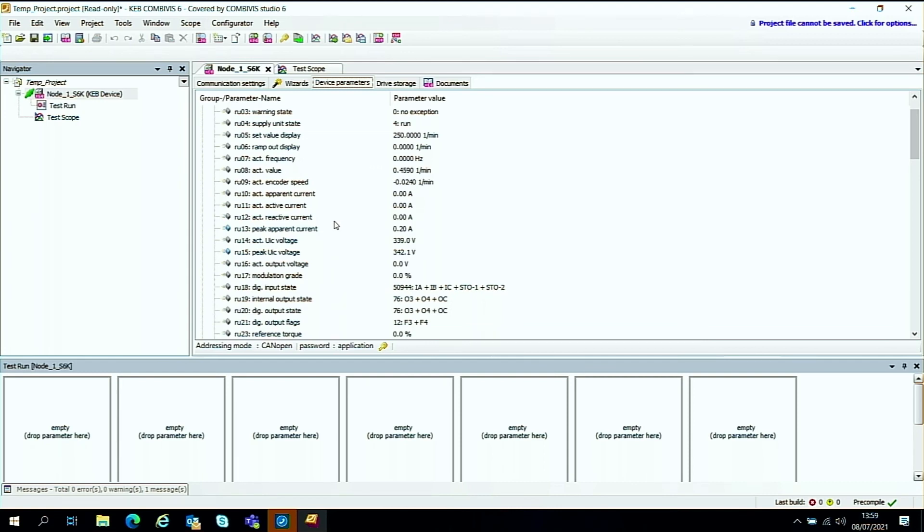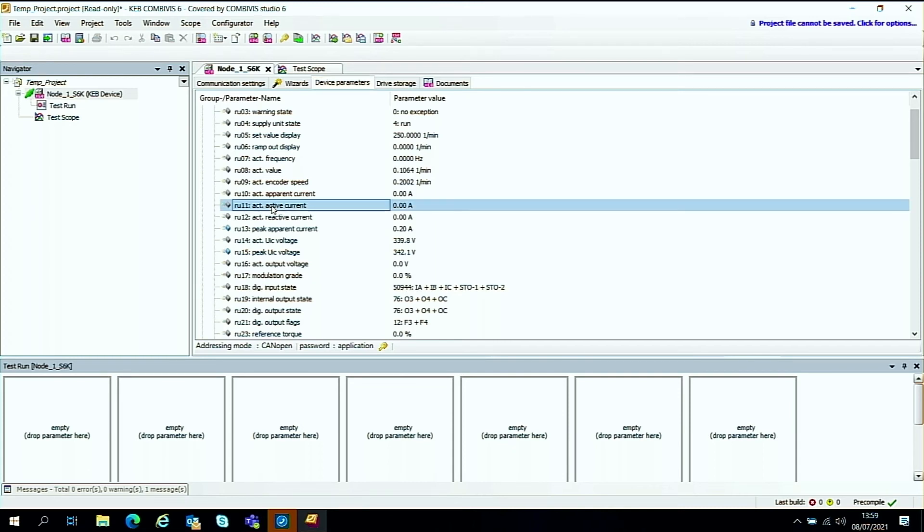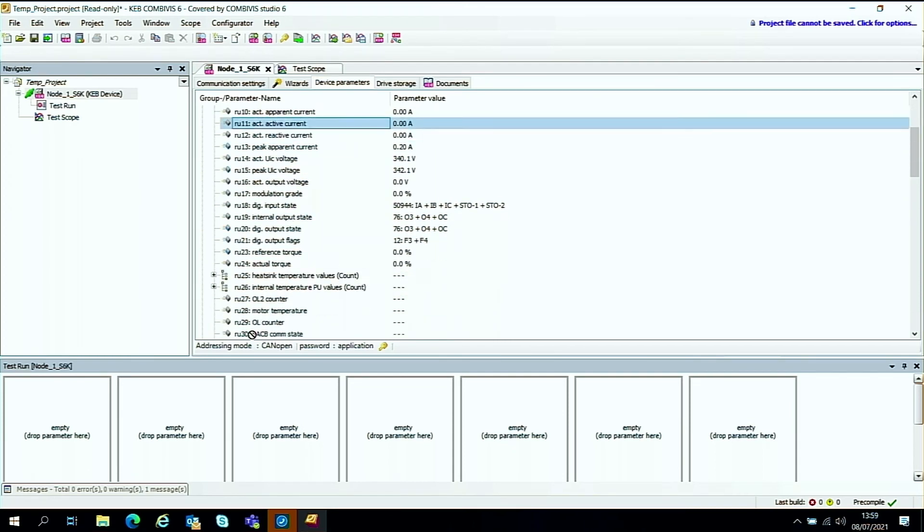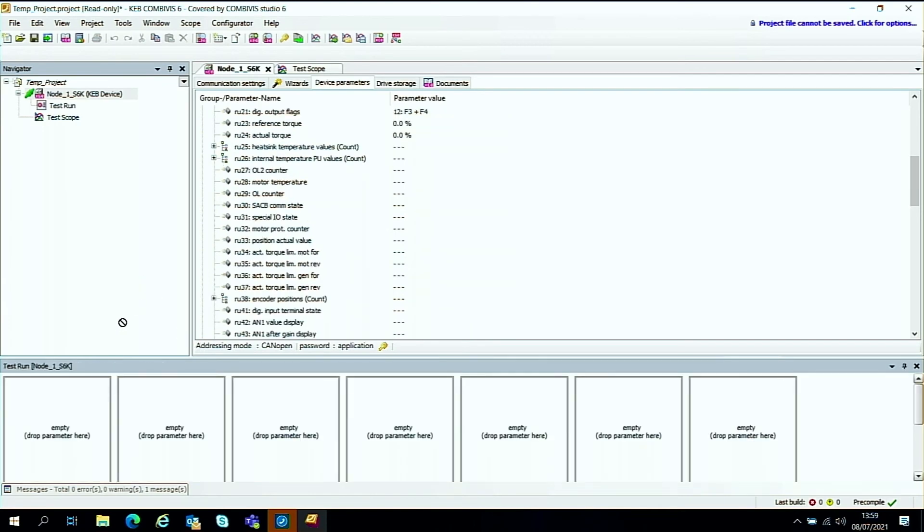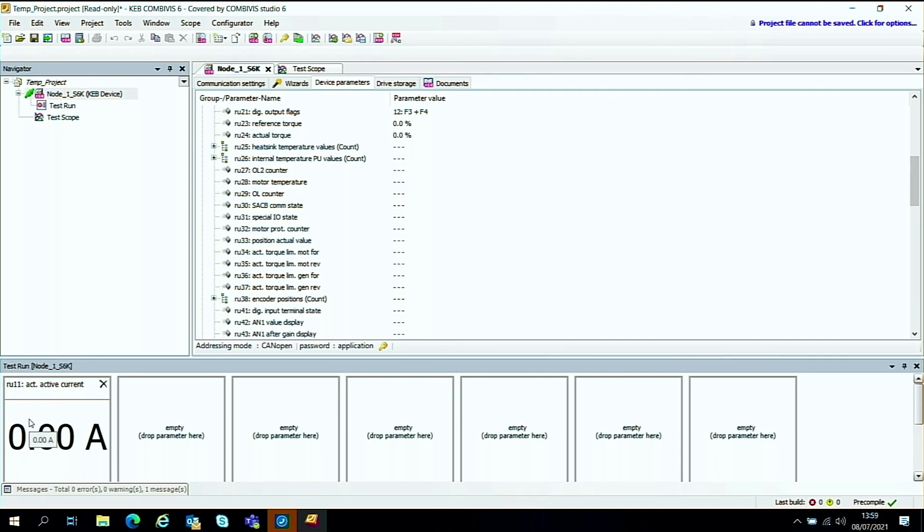And we can take, say for instance, the active current. So let's go with the active current. And we'll click it and drag it down here. Let go. And we've just added this parameter to the first box on this parameter cockpit right in here.